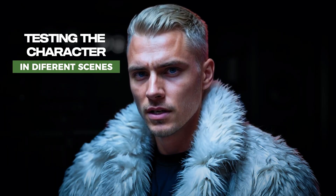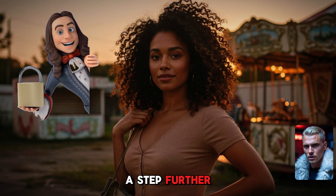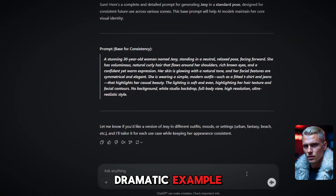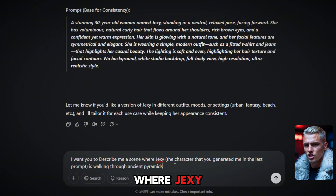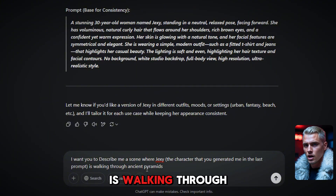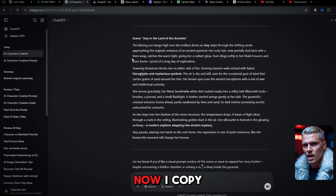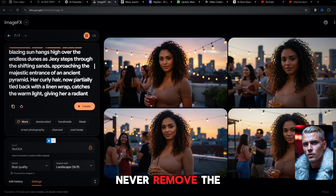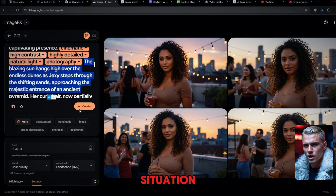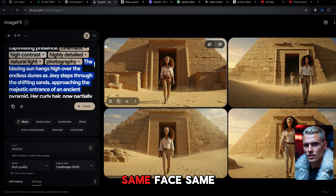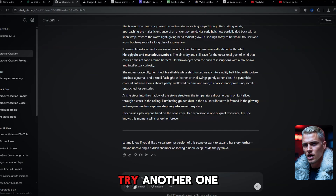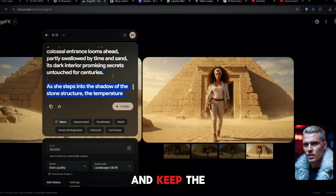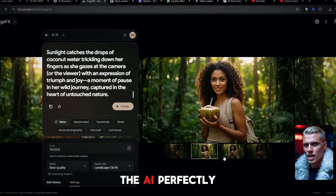Step 4: Testing the Character in Different Scenes. Now that we have a locked character, let's take things further. Can we put Jexy into completely different environments without messing up her appearance? I'll ask ChatGPT to describe a scene where Jexy is walking through ancient pyramids. It gives me a description. I copy it and paste it into Google ImageFX, but I keep Jexy's original character prompt intact — never remove the original character description, we're just adding new details about the environment. I hit Create, and there she is: same face, same features, just in a new setting. Let's try another one: Jexy standing in the forest holding a coconut. I paste this on top of the original prompt with the seed locked, hit Create, and it works again. The AI perfectly maintains her identity.